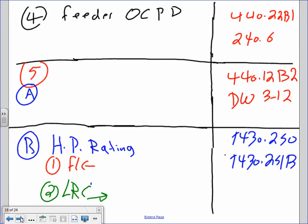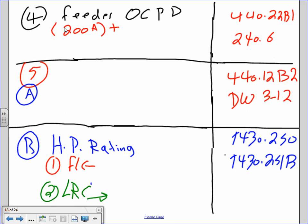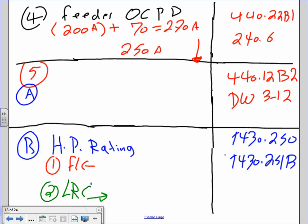Feeder overcurrent protection device, per 440.22B1 and 240.6: take the largest fuse of the system plus the full load amp of the other motor. The largest fuse is 200A plus full load amp 70A = 270 amps. Since 270 is not standard, go down to a 250-amp fuse for the feeder.